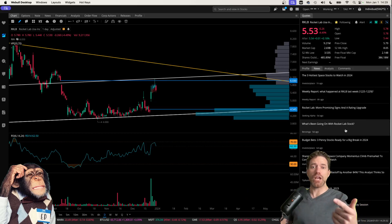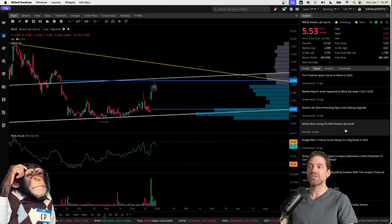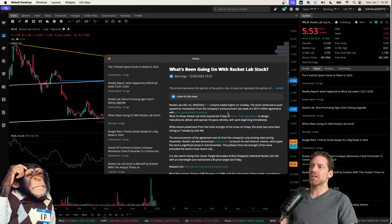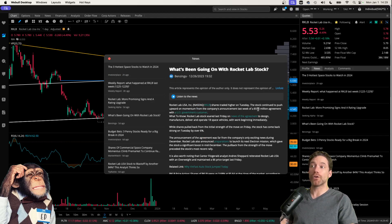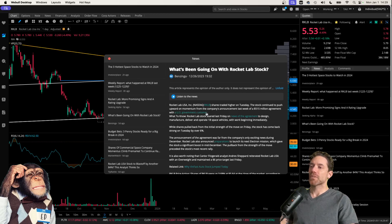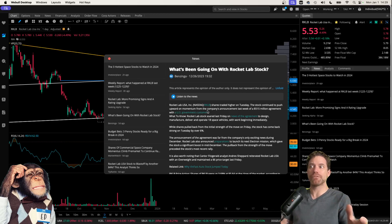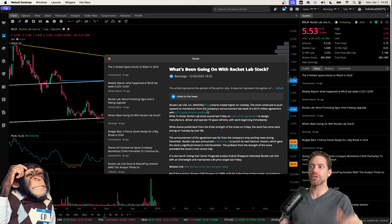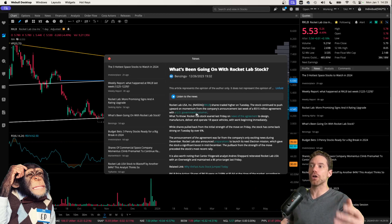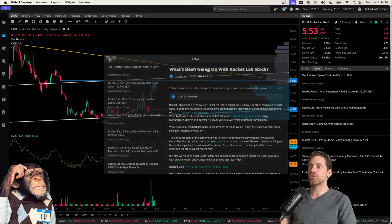We can check out with this article here what's been going on with Rocket Lab stock. And so if I click on that, it's basically that the company has announced last week securing $515 million agreement with the U.S. government. So I think it's really good news that they have this contract with the U.S. government, presumably Space Force. They've secured a good amount of funding, and so I do think that's great.